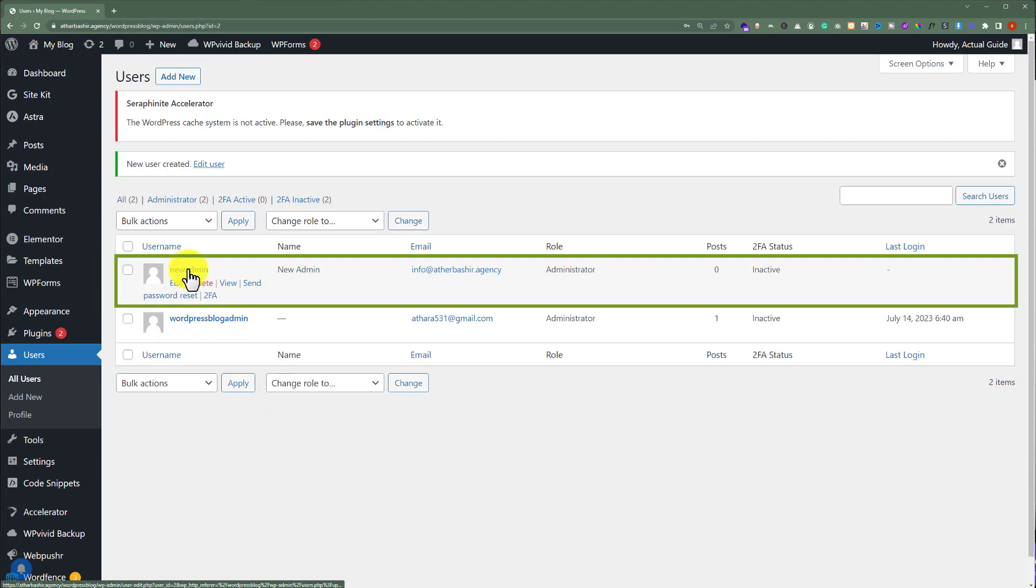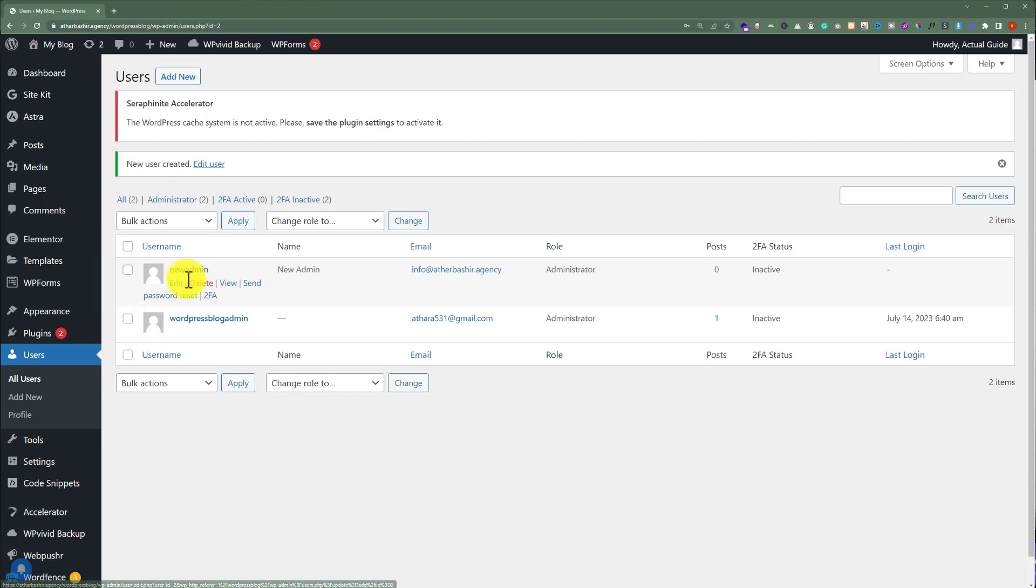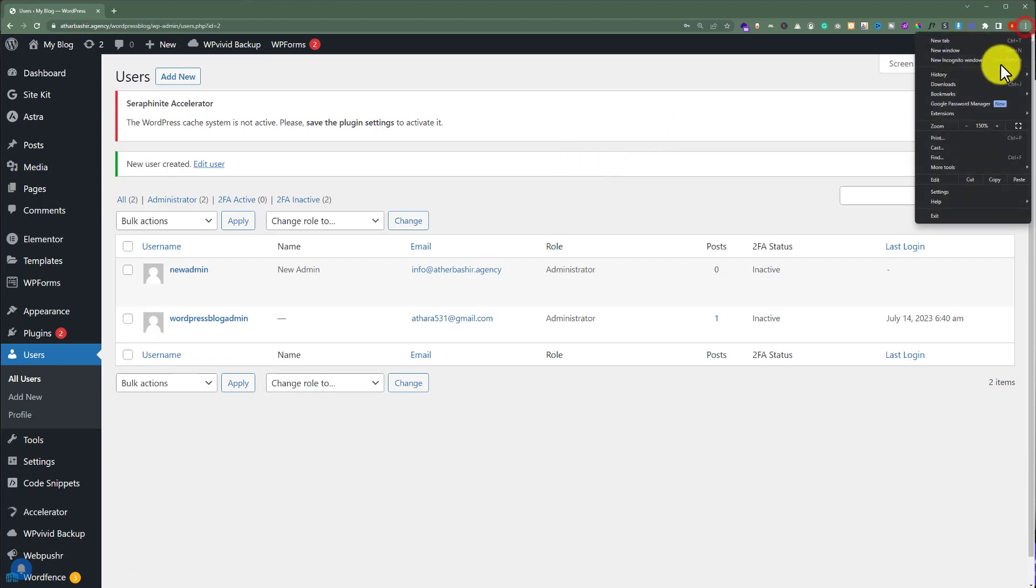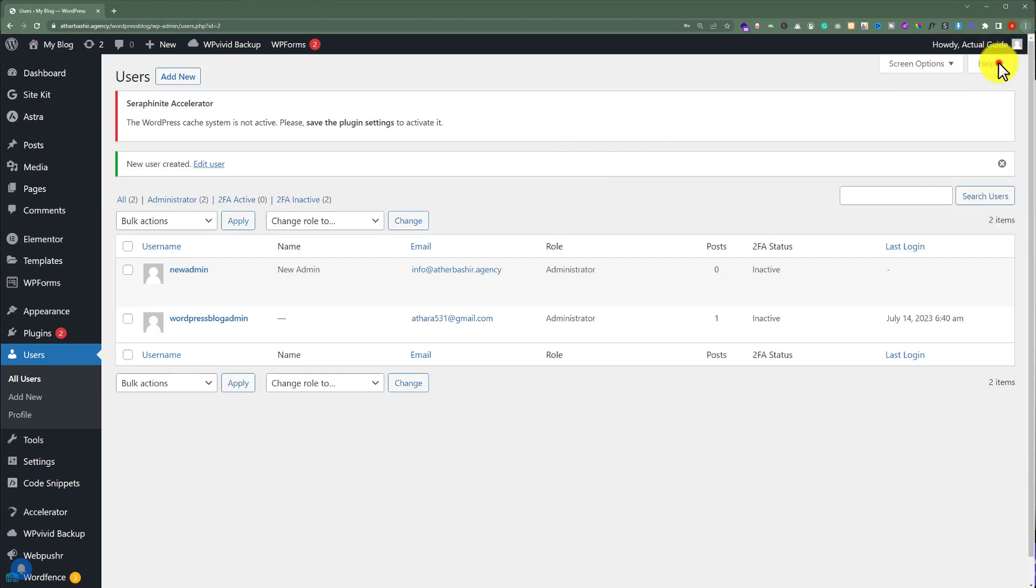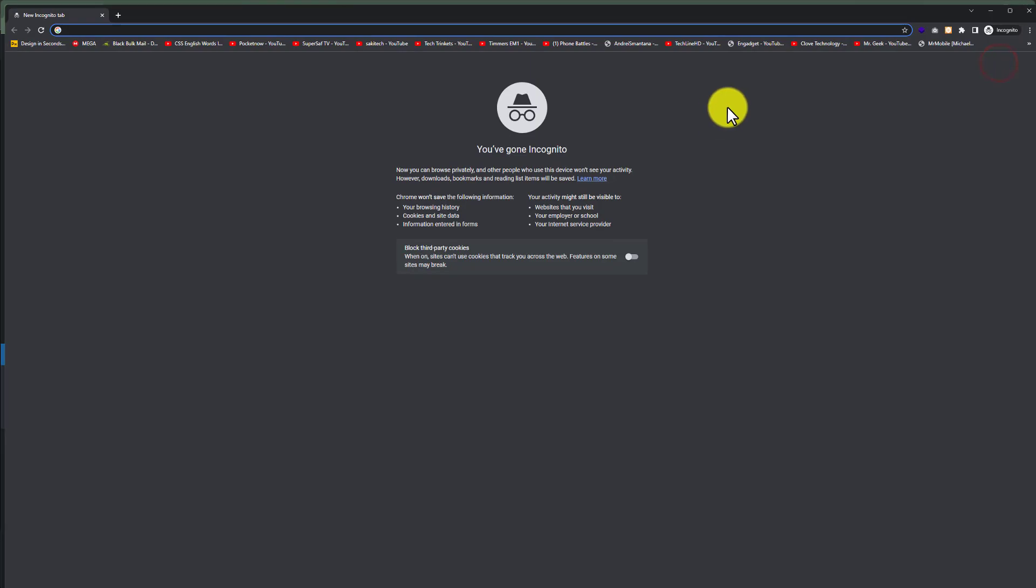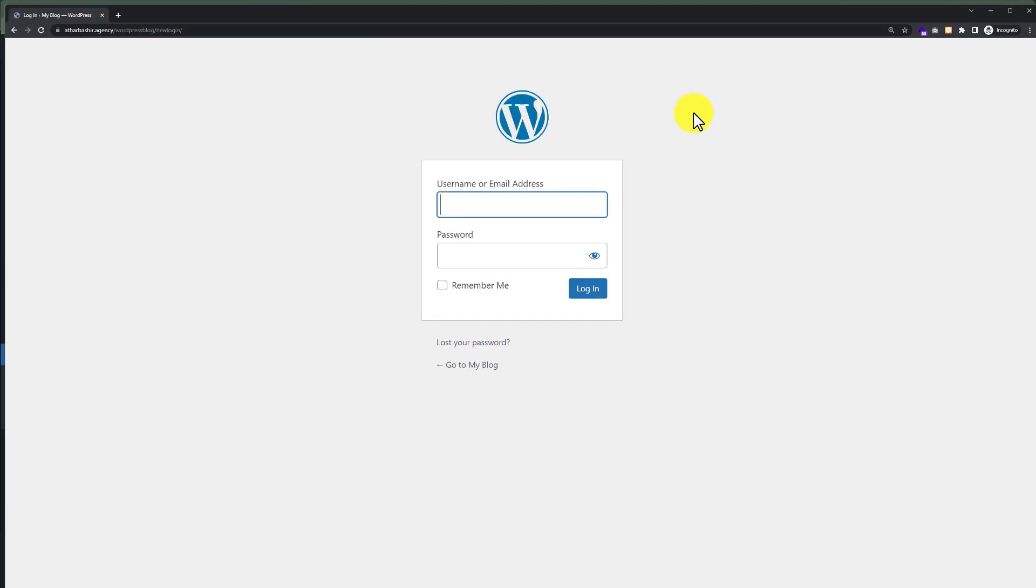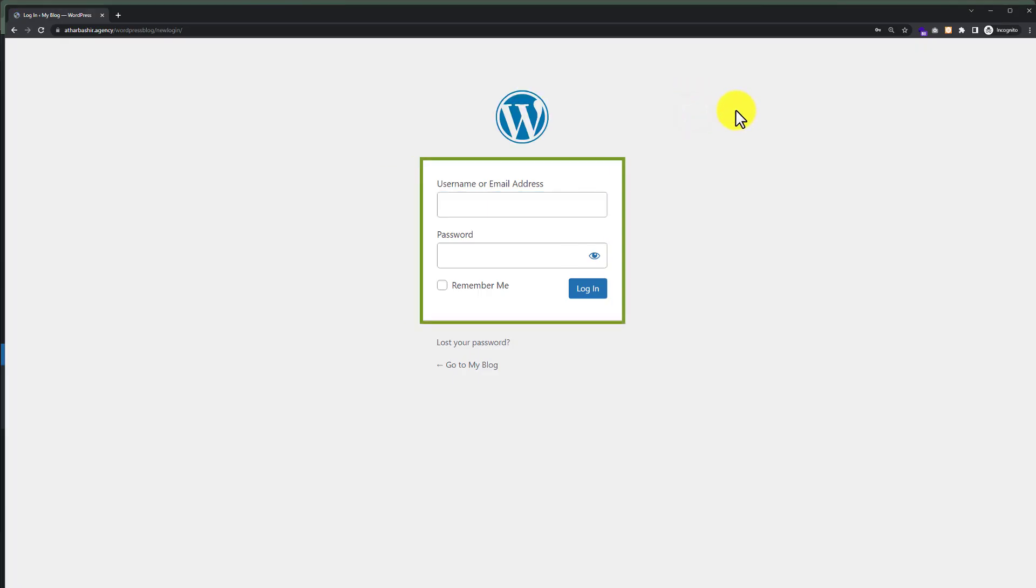Here it is. Now we are going to login to our WordPress website dashboard using this admin details. We will go to incognito window and use our new admin username and password to see whether it is working or not.